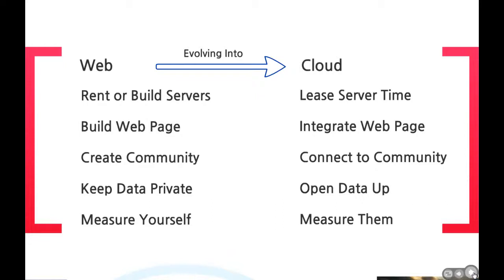Before, you might rent or have built infrastructure, and you create your site and foster a community, all while trying to secure your data and measuring how you did all of this. Now, in the cloud world, companies are going to increasingly lease time on infrastructure and platforms, known as cloud computing. They're going to take their site and integrate it with a host of different third-party content and connect to existing communities, like Facebook or Twitter.